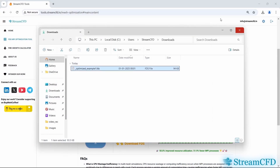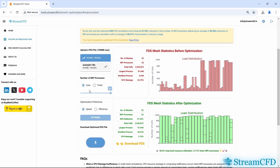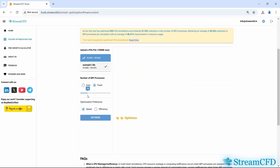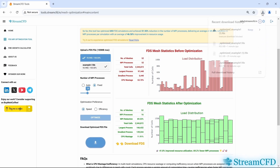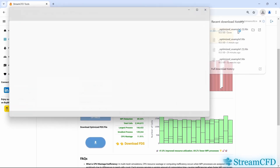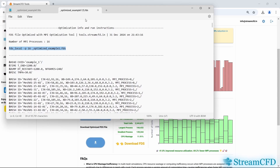Now let's explore the other optimization configuration options. The first one controls the number of MPI processes. By default, auto is selected, meaning the mesh with the largest number of cells will be chosen as the max load and all other MPI processes will be equal to or smaller than that. However, if your CPU has only 16 logical processors available — due to system specs or another simulation running simultaneously — you can select Fixed and adjust the slider to the desired number. Click Optimize again and the meshes will be reallocated according to the maximum CPU limit set. Download the FDS file and you'll see the run instructions updated to reflect the revised options.